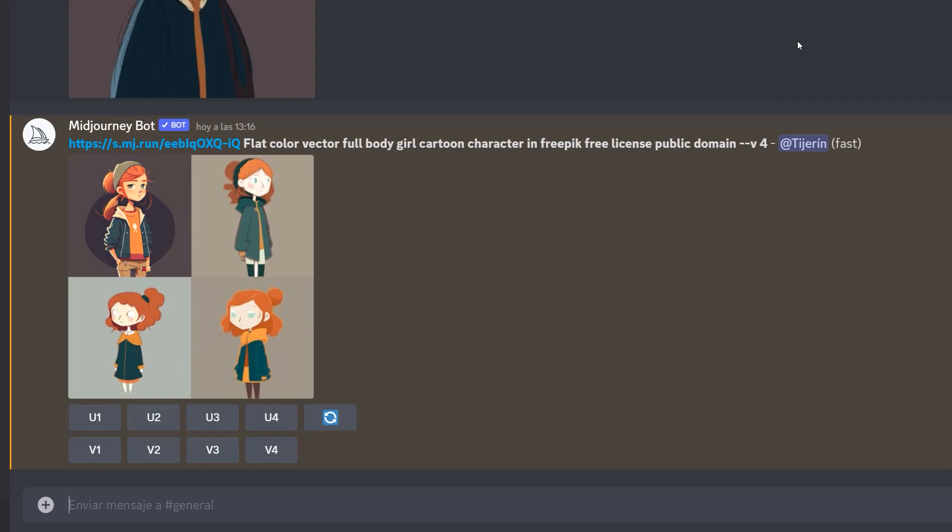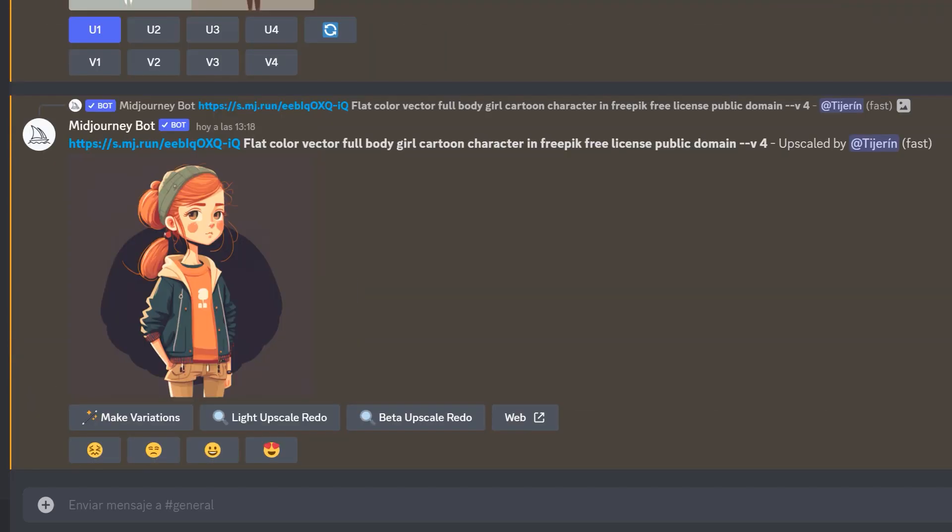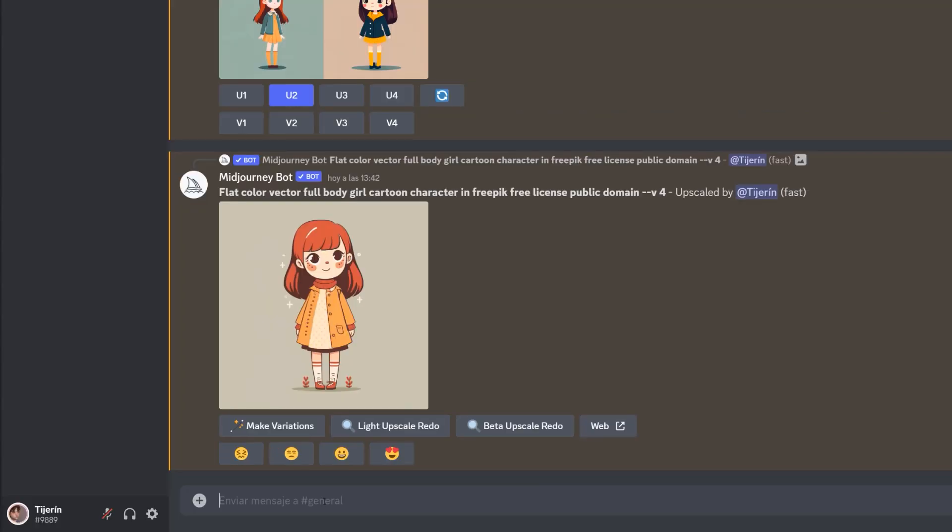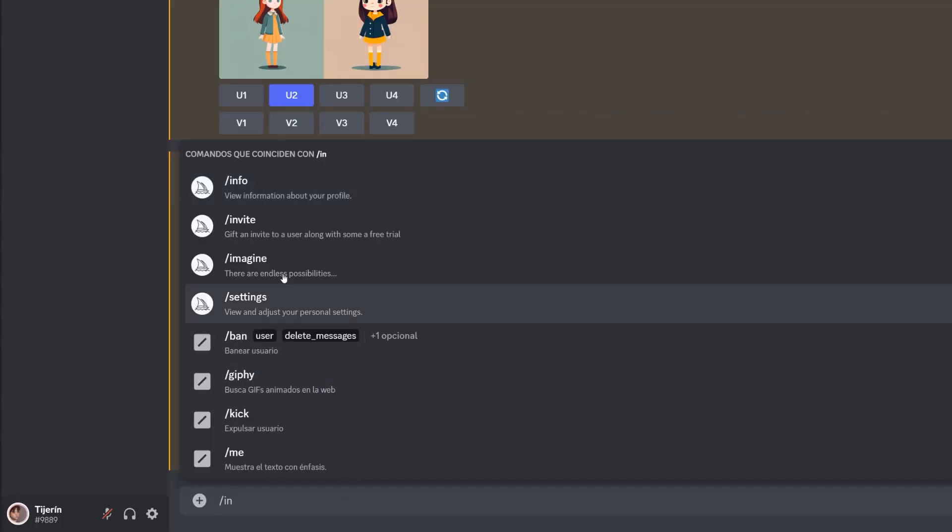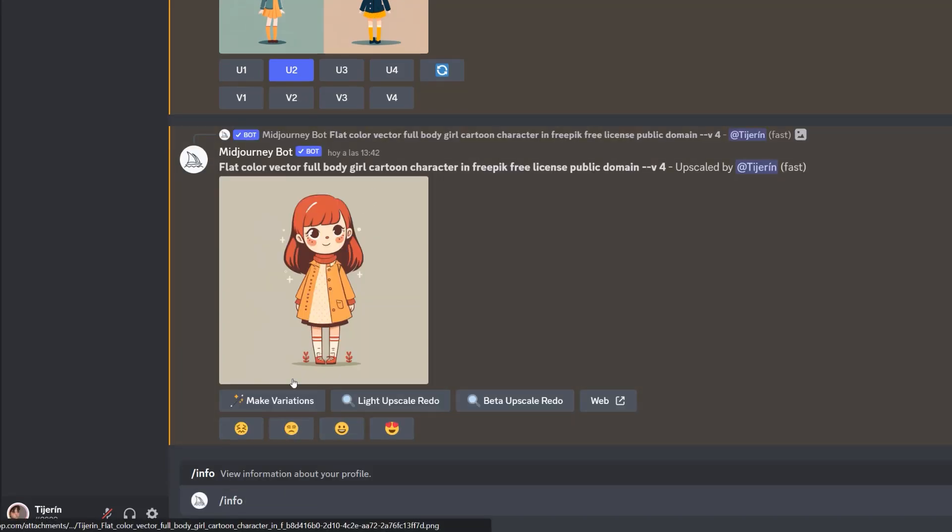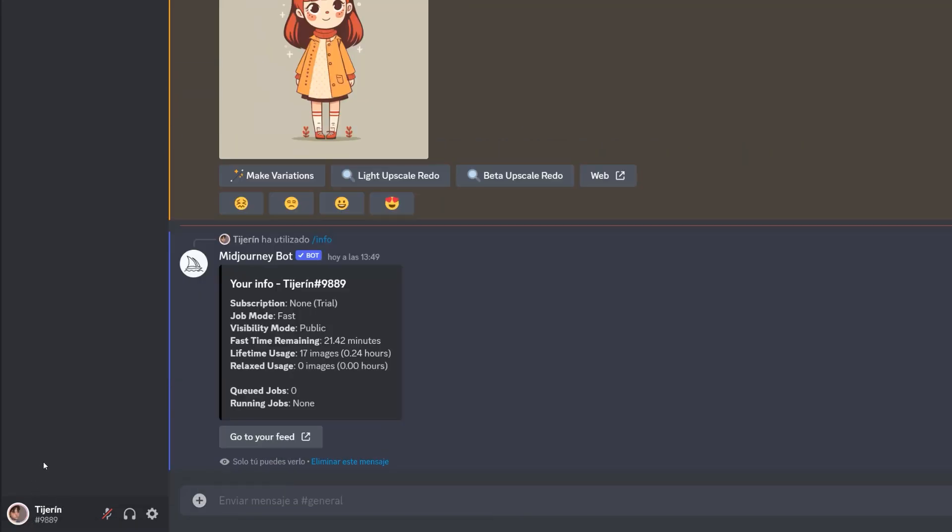The first of the results has surprised me quite a lot and it looks quite similar to what I had in mind for the character when I made the sketch. I love the final result that I will animate in CTA. If you type forward slash info, you can know how many images you can generate for free.